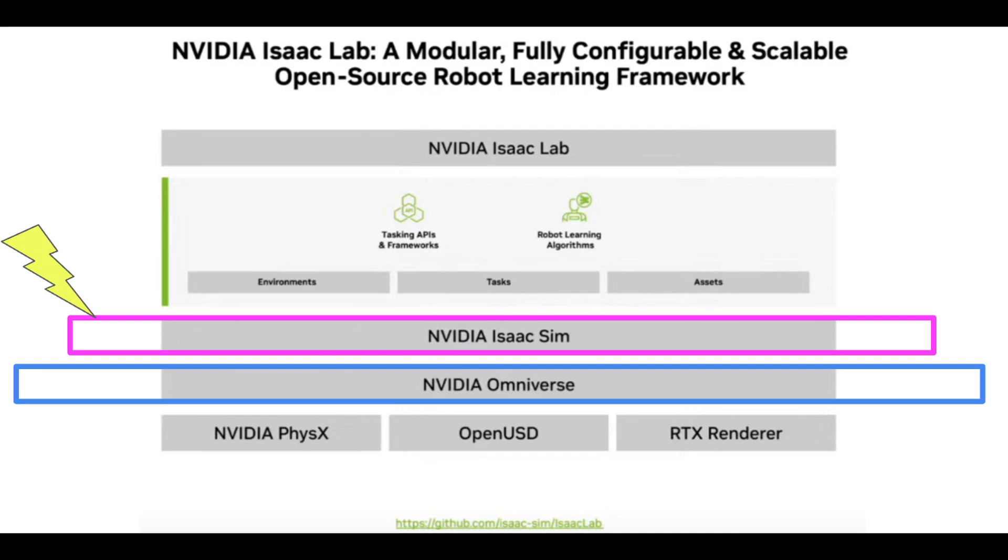On top of IsaacSim is NVIDIA's IsaacLab, and that's where you can do reinforcement learning and other machine learning-type tasks interfacing with IsaacSim.